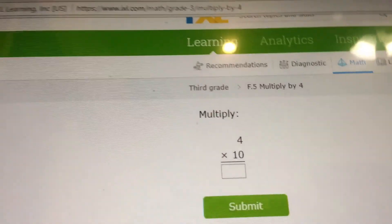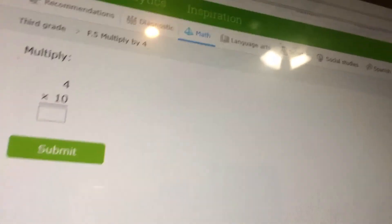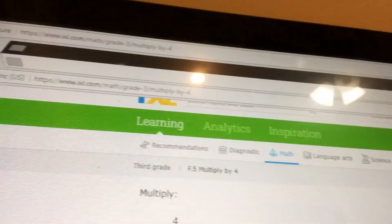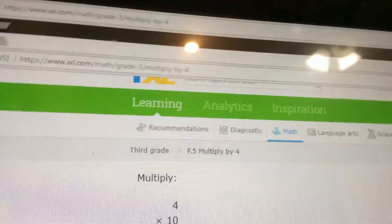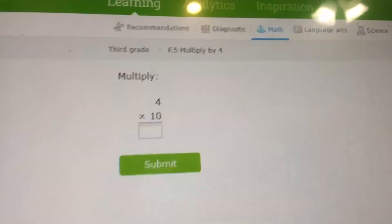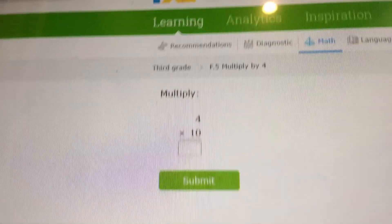So, four times ten. That is forty. Okay guys, so you can use your fingers — ten, twenty, thirty, forty.